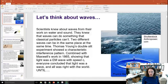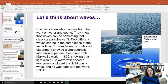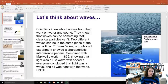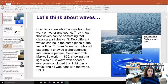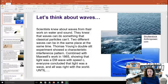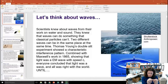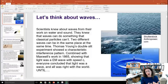As far back as Newton and Huygens, scientists have been debating about whether light was a particle or a wave. Scientists knew about waves from their work on water and sound, and they knew that waves can do something classical particles can't: two different waves can be in the same place at the same time. One verification of light as a wave was done by Thomas Young in his double slit experiment, where he shined light through two closely spaced narrow slits and showed a classic interference pattern that had also been demonstrated with water waves.